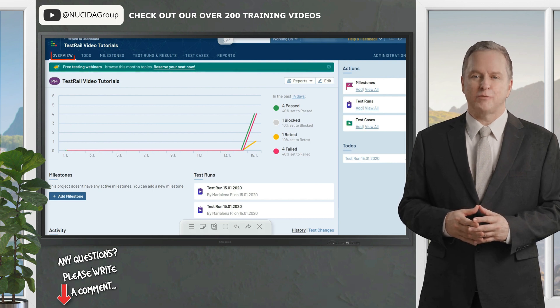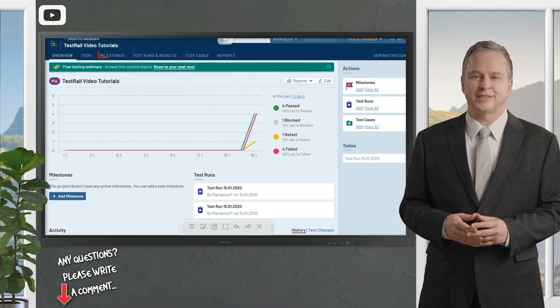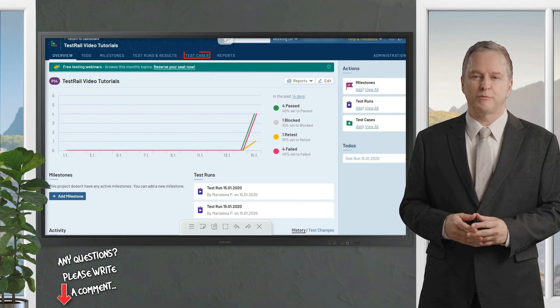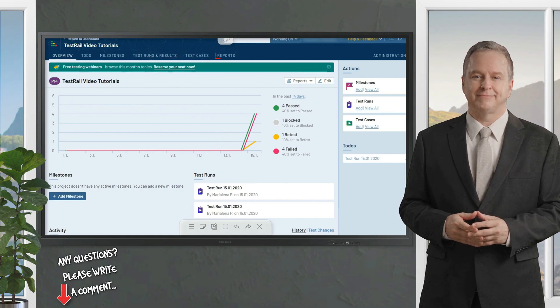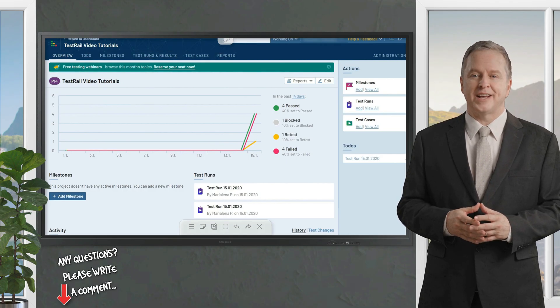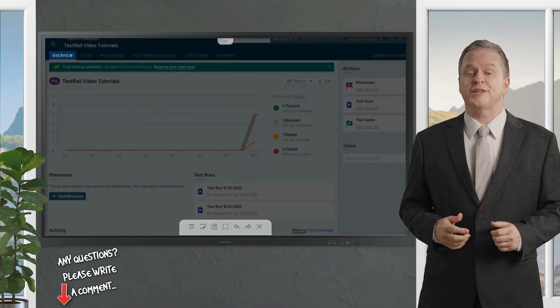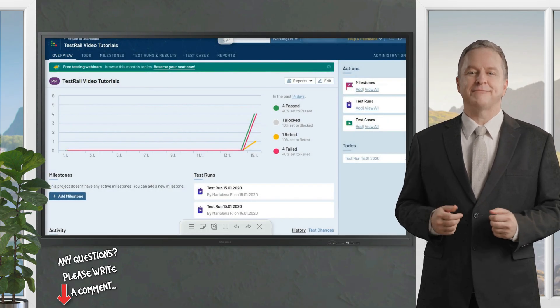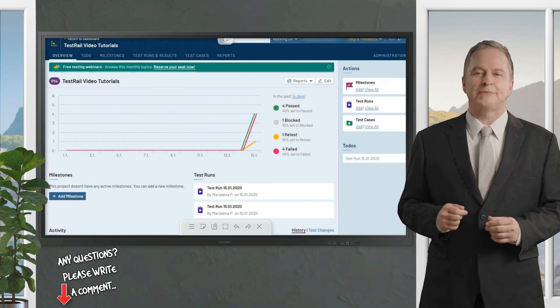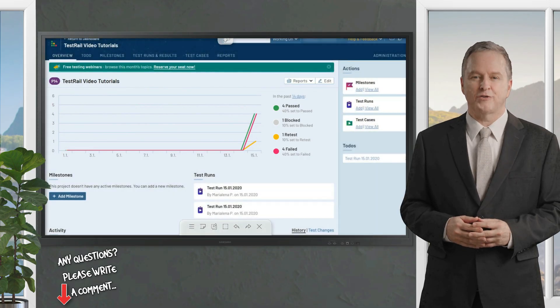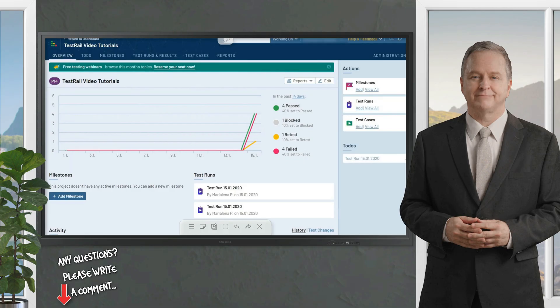Now you can see some additional navigational elements at the top of the screen: Overview, To-Do, Milestones, Test Runs and Results, as well as Test Cases and Reports. Currently we are on the Overview page where you can get a lot of information about your project immediately. Here at the top you can see the project progress chart. You can also see the upcoming milestones and the latest test runs.